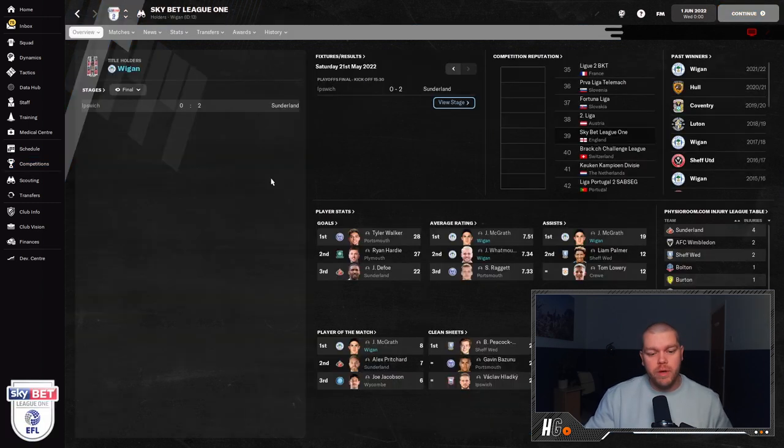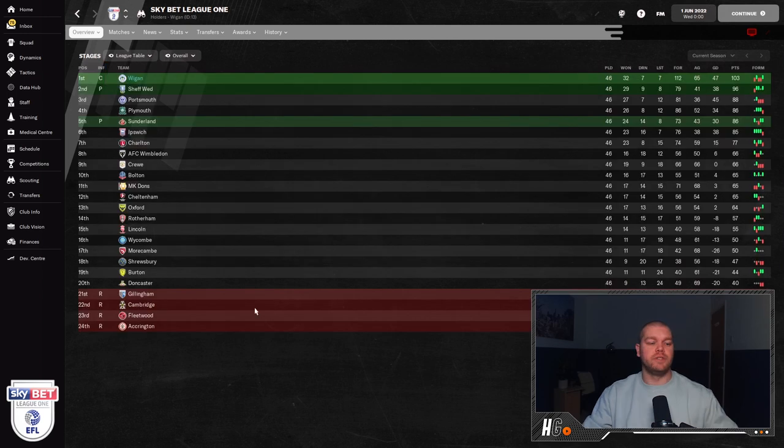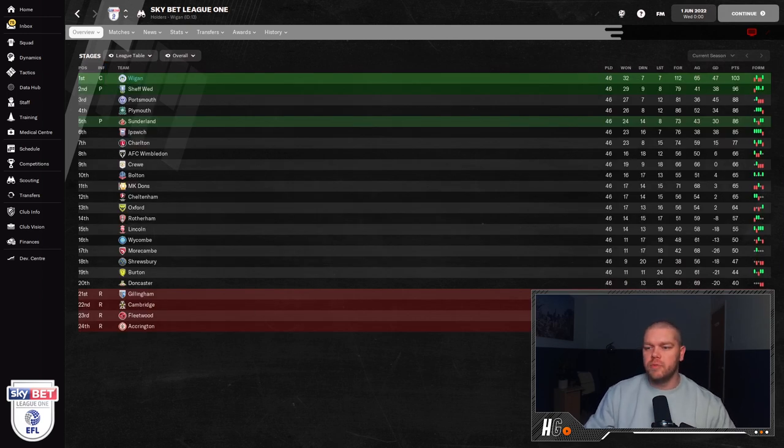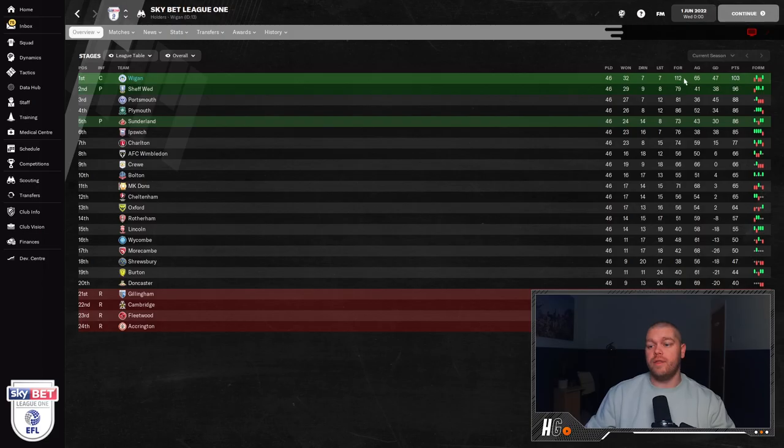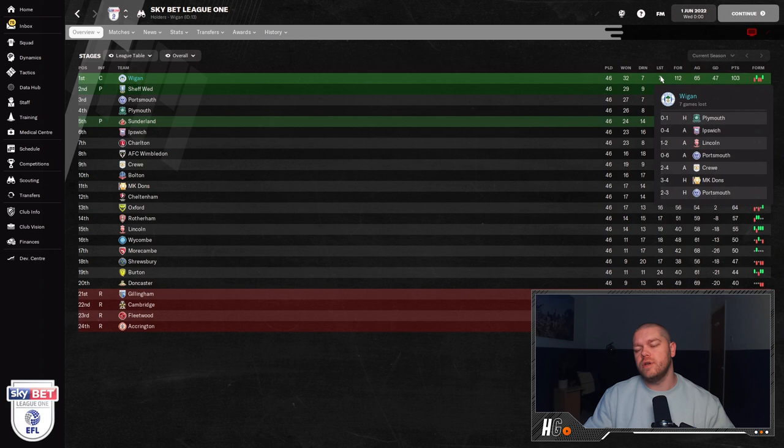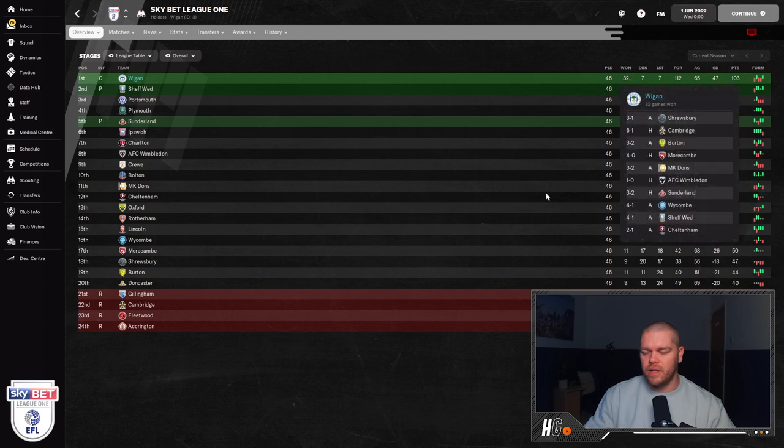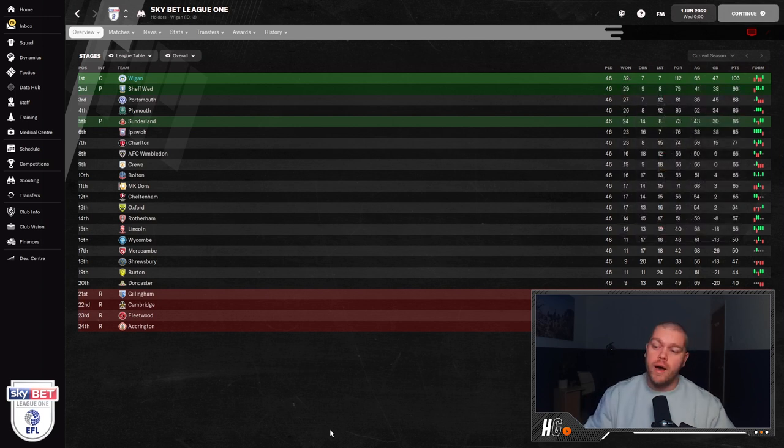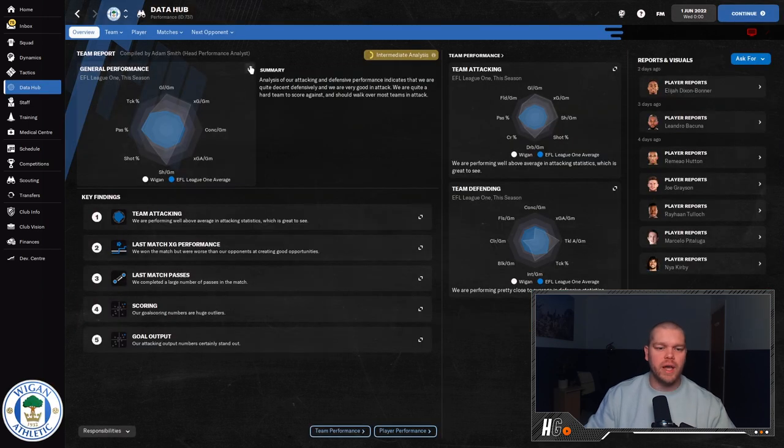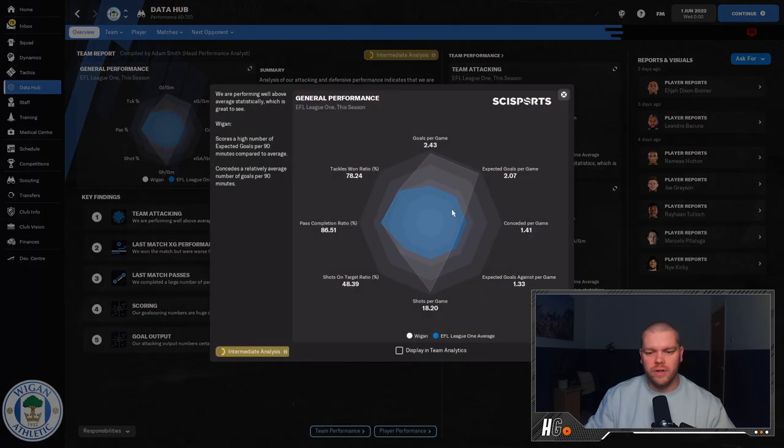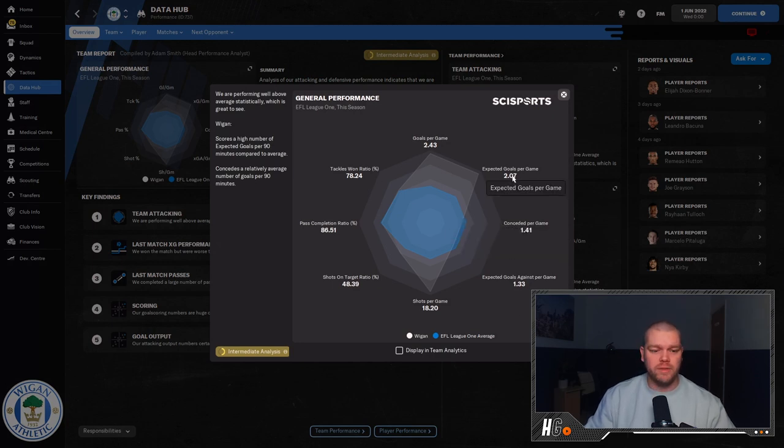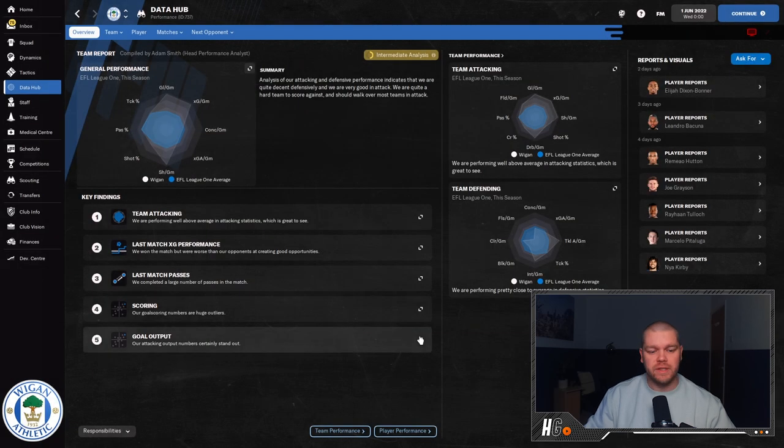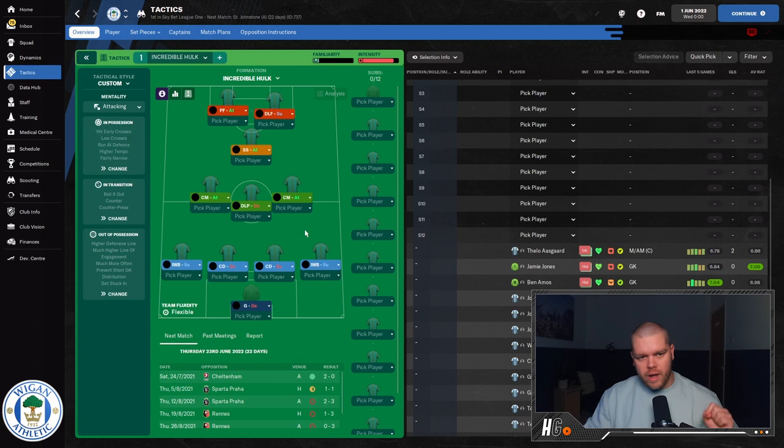Obviously Wigan lifting that Sky Bet League One trophy. A little bit of patchy form towards the end of the season. If we expand this out so you can kind of see, Sunderland beat Ipswich in the playoff finals, which is interesting. But yeah, relatively comfortable. 112 goals scored. As I said guys, this is an XG machine. This tactic, you create so many opportunities. Yeah, there's the loss to Lincoln, I knew there was a loss to Lincoln in there somewhere. But 112 goals scored, 65 goals conceded. If we go into the data hub, you can kind of see how this tactic's doing. 2.43 goals per game that you're going to score is brilliant. It's higher than the expected number of goals. It's just a fantastic tactic.